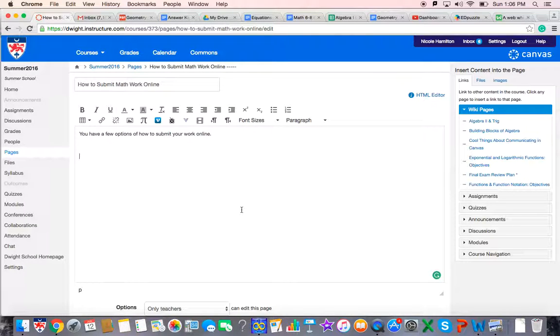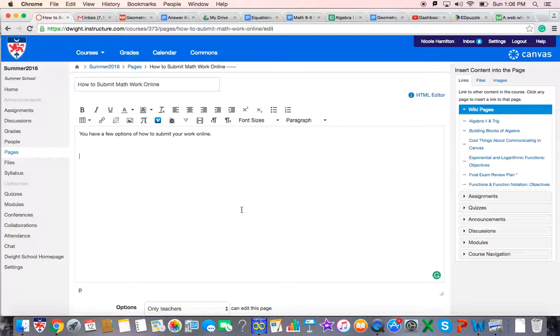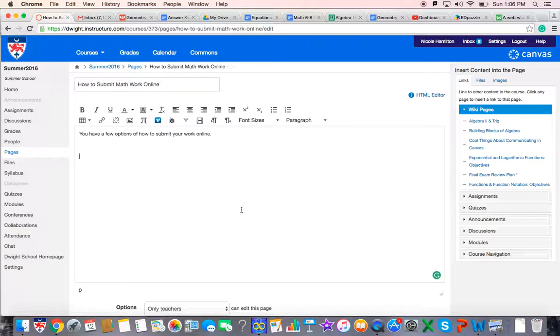Hey, so one of the most challenging parts of a math class online is actually submitting the work. So I wanted to make a little video to show you a few ideas on how you can submit your work. You do not have to follow these ideas as long as your work is clear and I can see it, then it is no problem. But these are some things that have worked for other people.